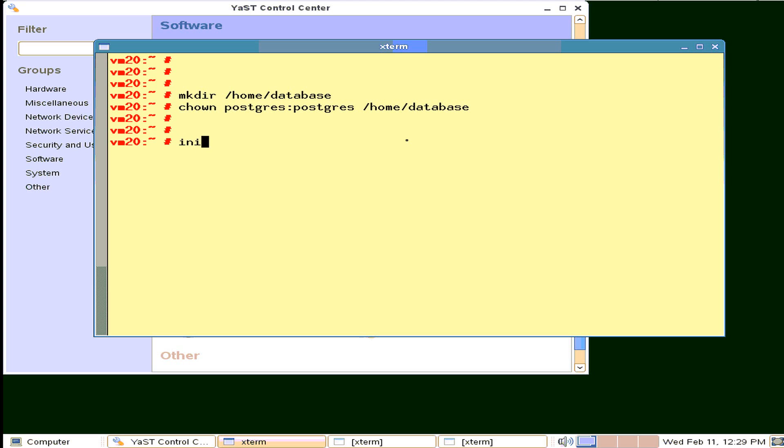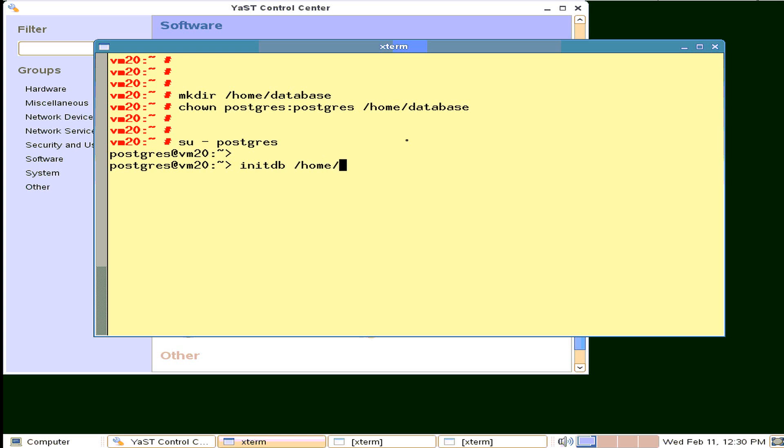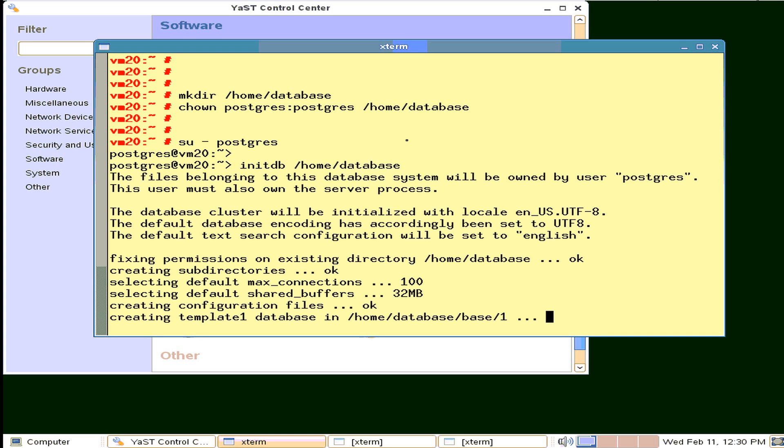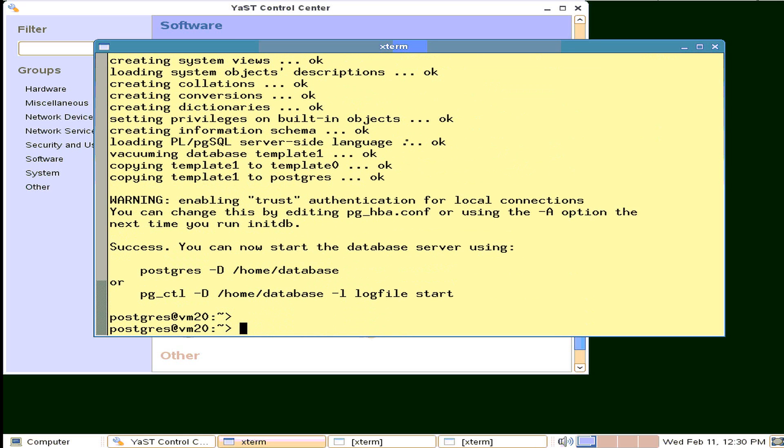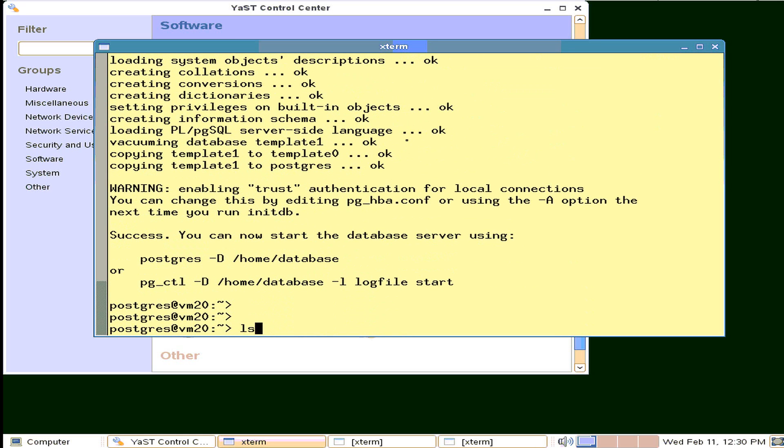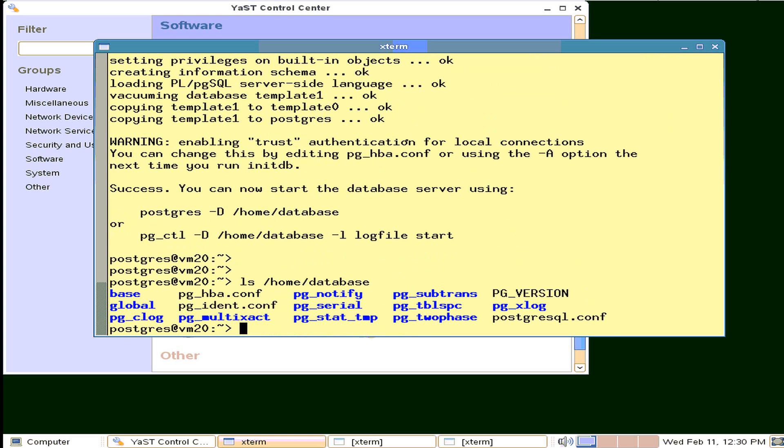We run the initdb command. Oh no, we have to become the postgres user. Then we use the init database command. We should put a whole bunch of things in there. A whole bunch of files in here, some config files. It's saying here you can adjust one of these if you want to trust local connections.